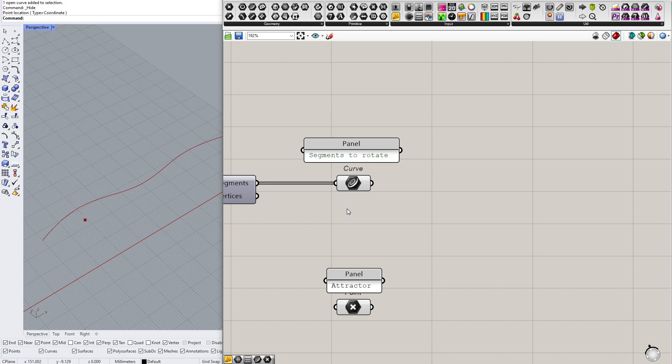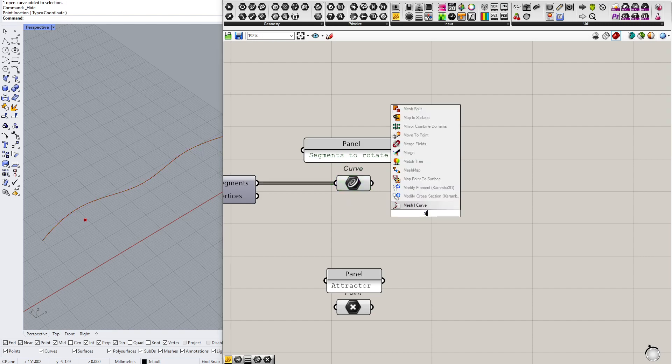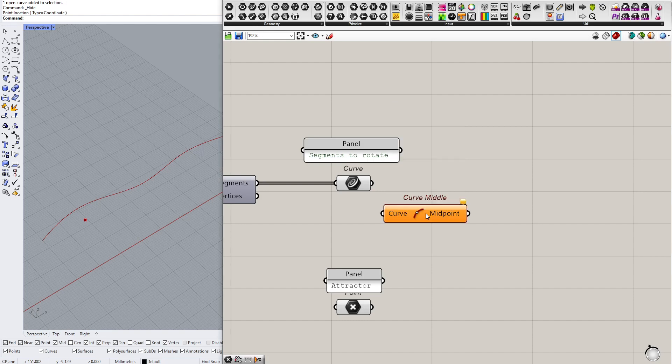Which might sound strange, but you want to find some important point on your geometry that you will use for calculating the distance, and usually it's the center. In this case it will be the middle of the curve, so I will use curve middle component to find the centers of those segments.